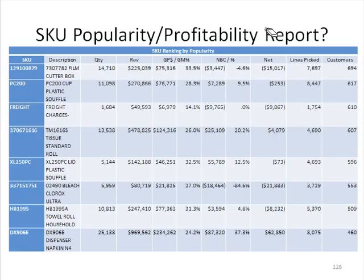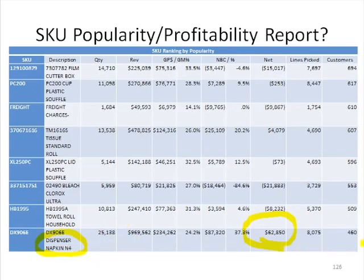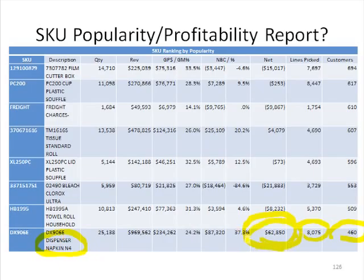That happens to be the biggest loser. If we go down the list, we could say — loser, loser, loser — where's a winner? Down here. Here's an item where we made $62,000. We can see it's some sort of dispenser napkin — sold a lot of them, a lot of customers bought them, a lot of line items picked. We wouldn't necessarily beef up item by item, but we'd ask: what supplier is that item from? We'd go to that supplier and find out that of the 120 items we buy from them, 5, 6, 7, or 10 are all pretty popular and maybe profitable. We'd work with the supplier to tune fill rates higher to see if performance wouldn't go up — and it will.